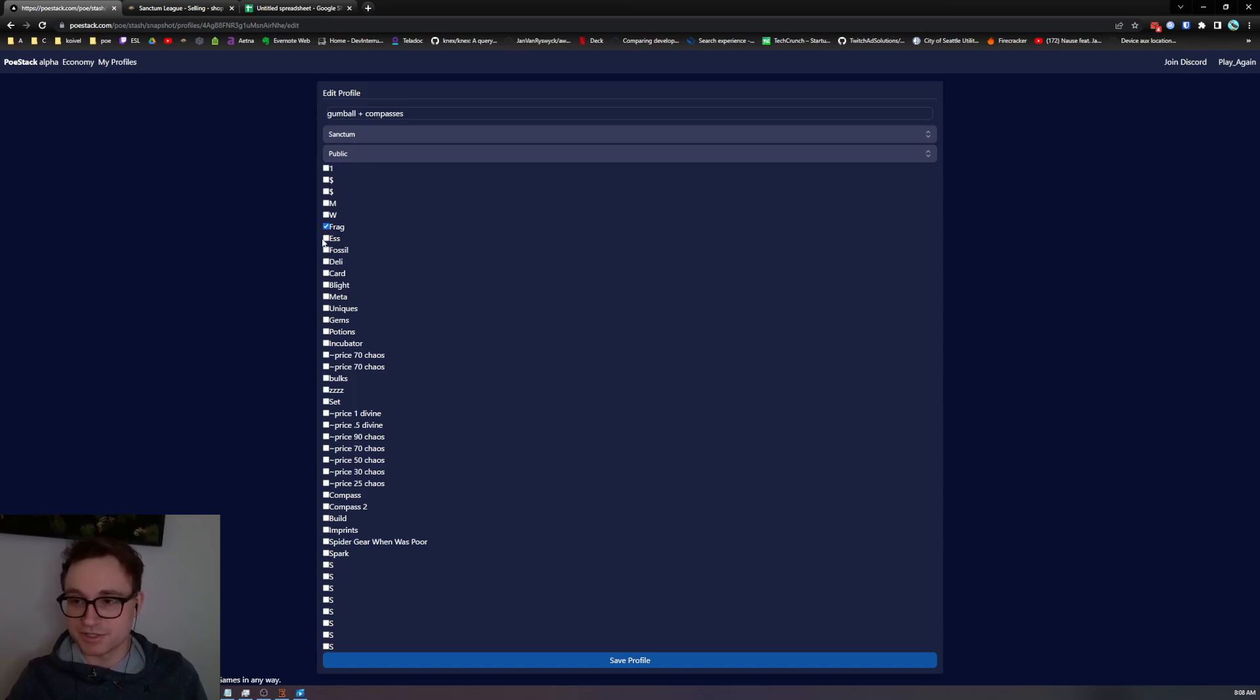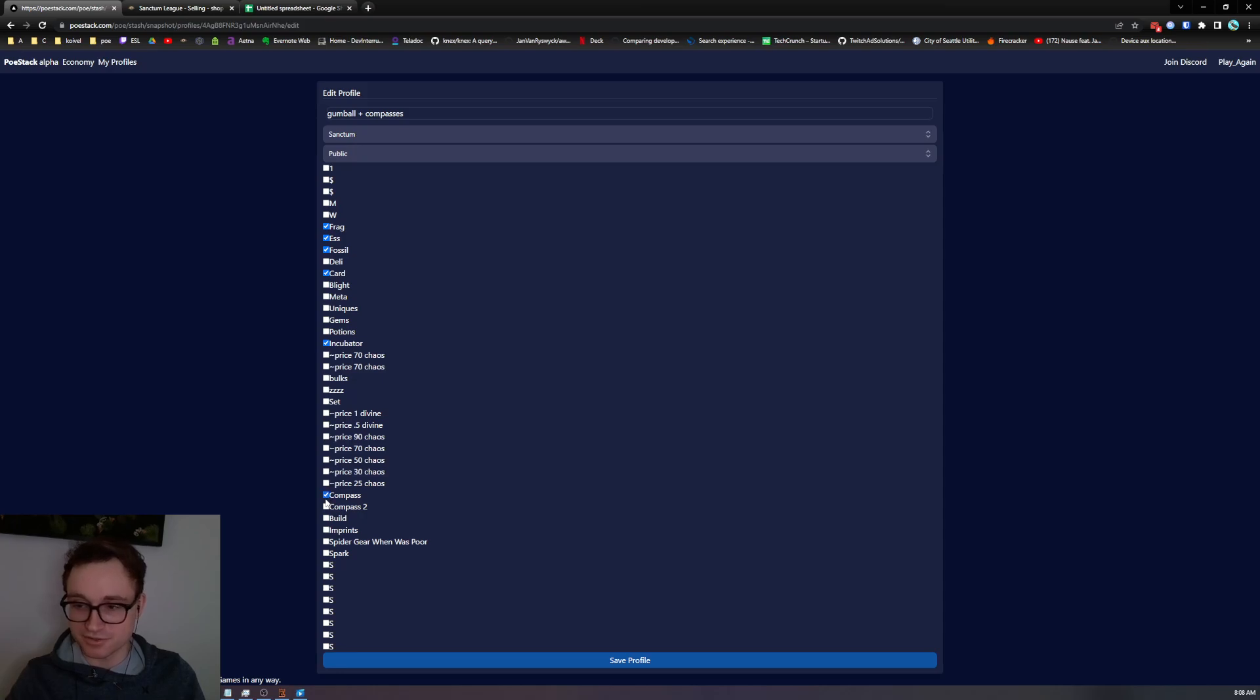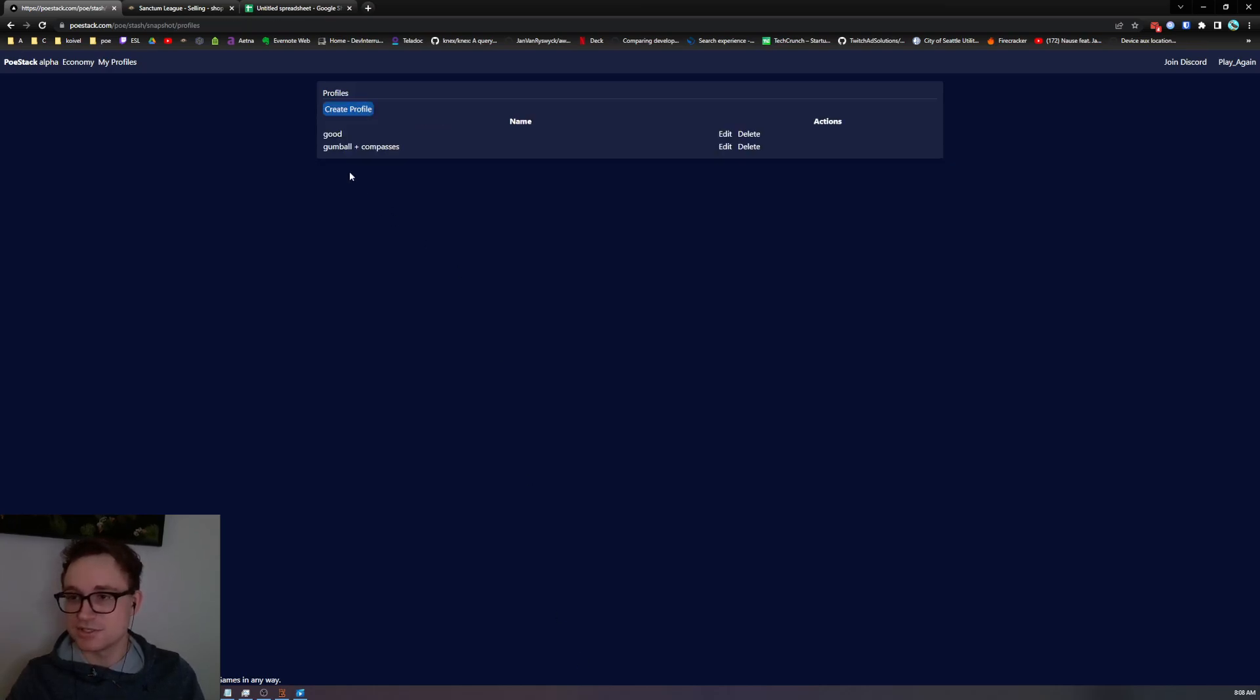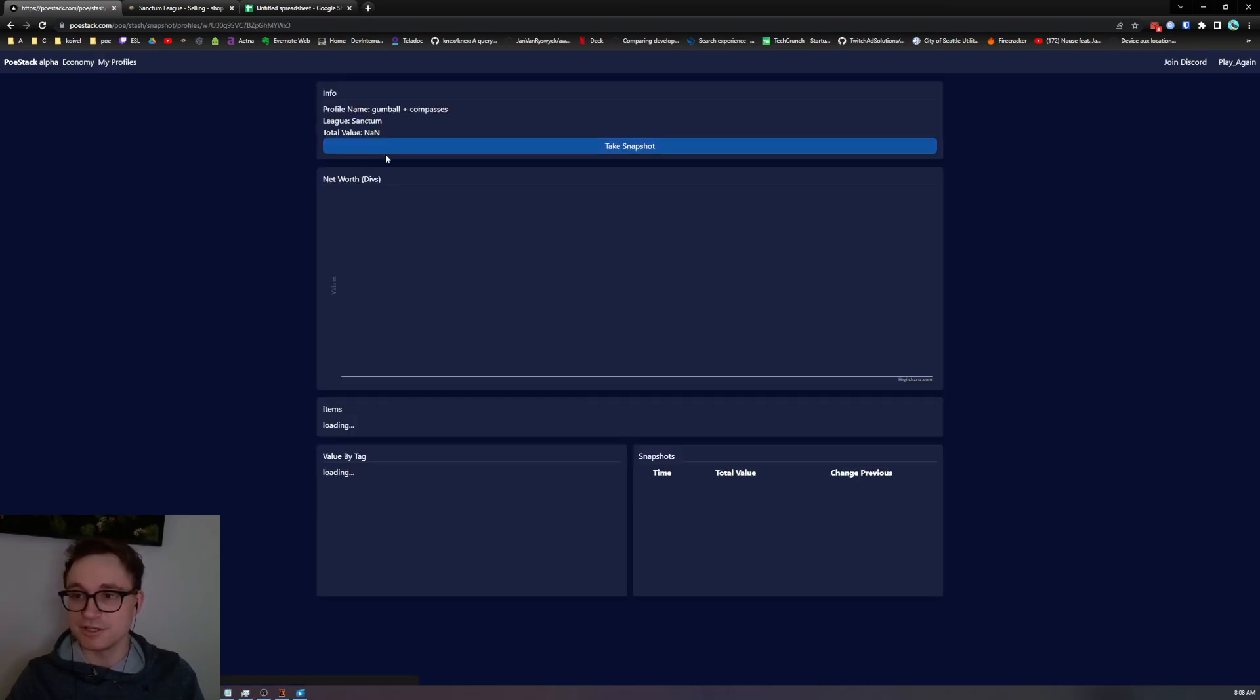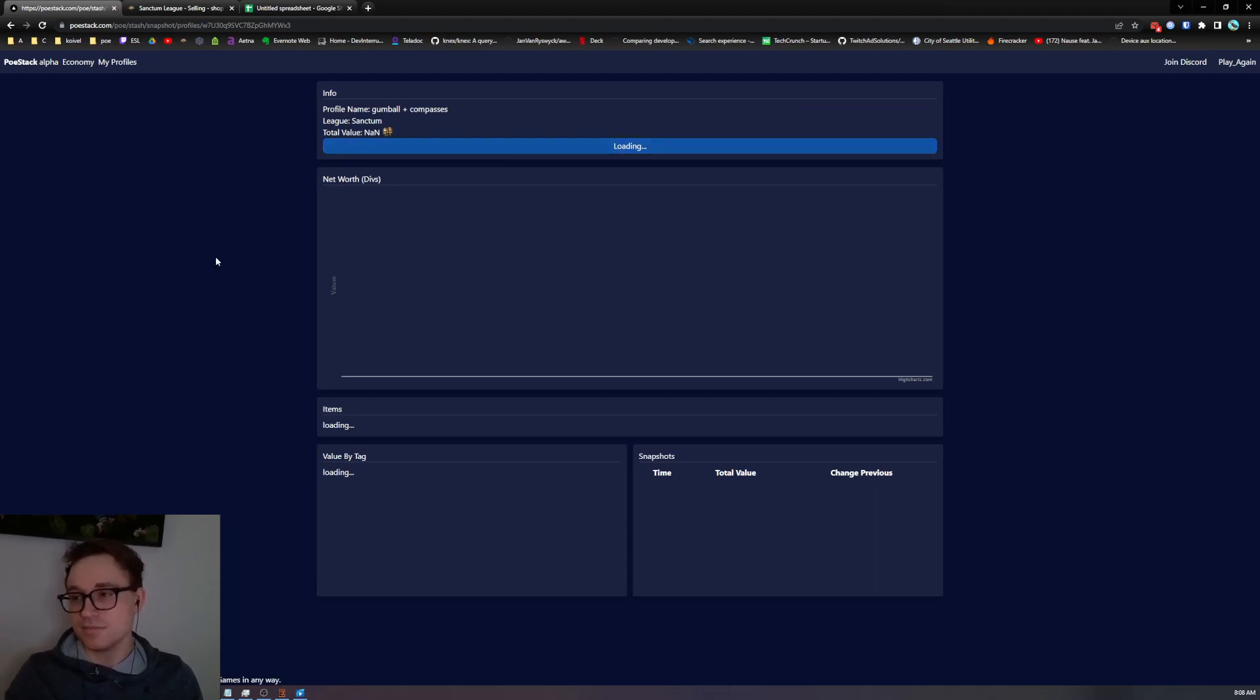Select some of the gumball stuff that I might want to sell off. Let's do incubators and then also throw in the compasses that I might want to sell on TFT. Save that profile, head in and take a snapshot. Should take a few seconds.